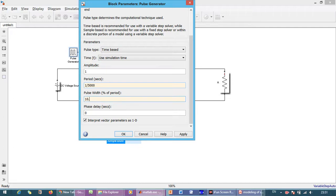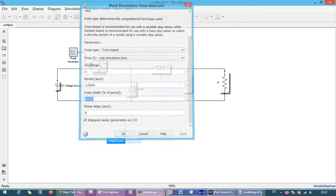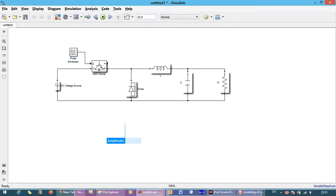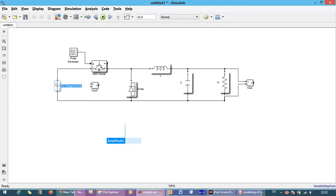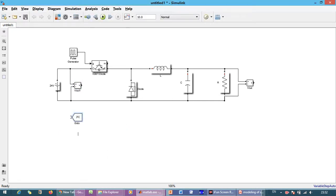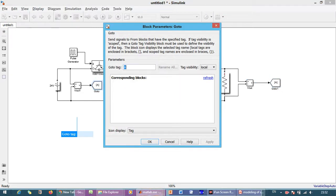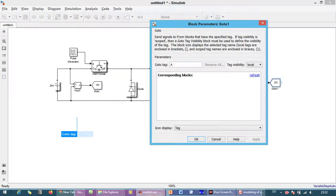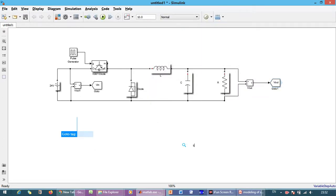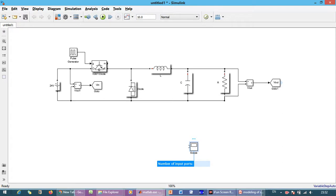Now we need voltage measurement because we want to measure the output voltage as well as we want to measure the input voltage as input voltage is 24 volt. Now we need to go to block. This is input voltage and tag visibility we are making this global. This is the output voltage and the tag visibility we are making this is global.